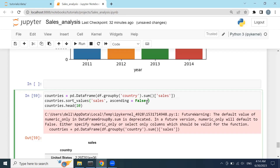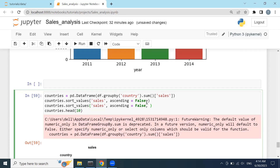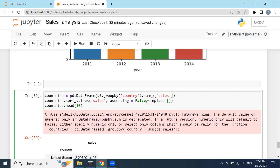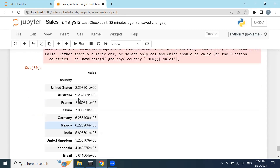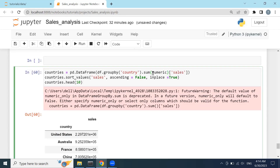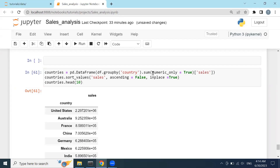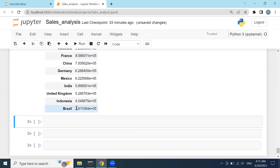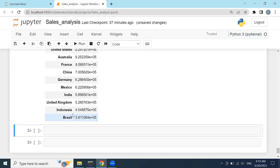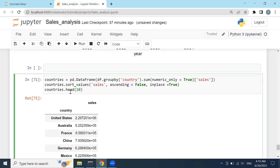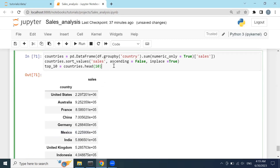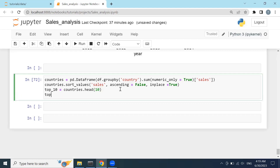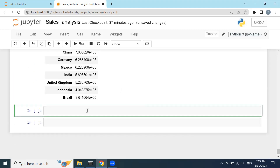I'll fix it by adding in_place equals True and also numeric_only equals True. Click Shift+Enter — yes, no problem. You can see United States takes first place while Brazil is also in the top 10. Now I'll print out the pie chart of this data. I'll define this data to a new variable called top_10 using countries.head(), and run it again — yes, top_10 is defined.